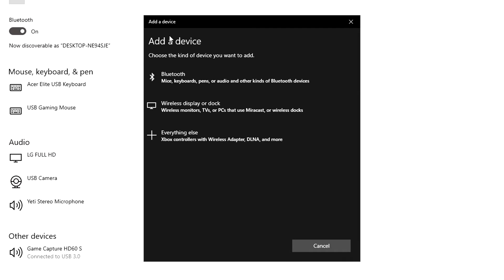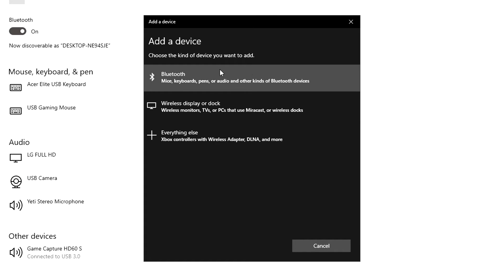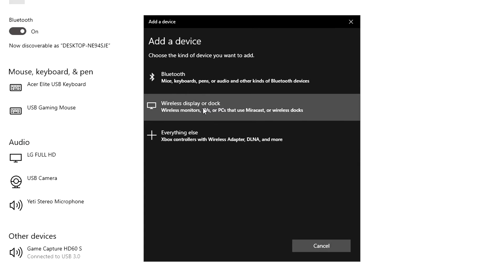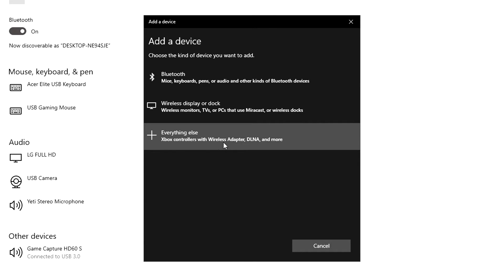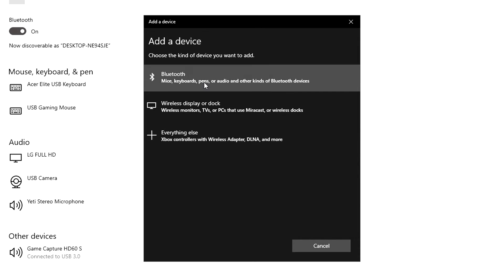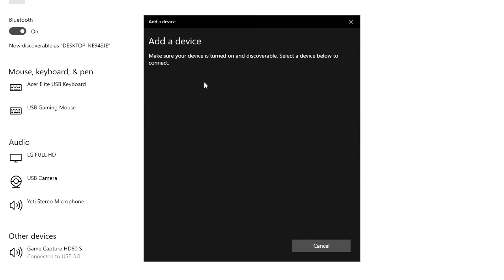You're going to see three options here, and you want to pick the top option. Don't pick any of the other options or else you won't be able to connect your controller.